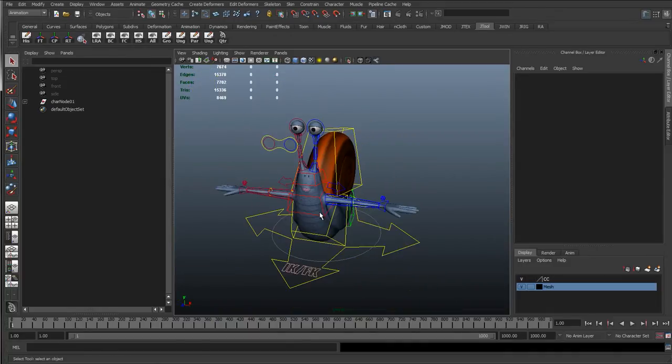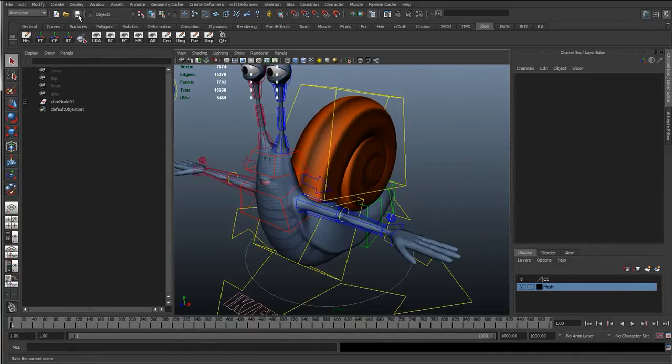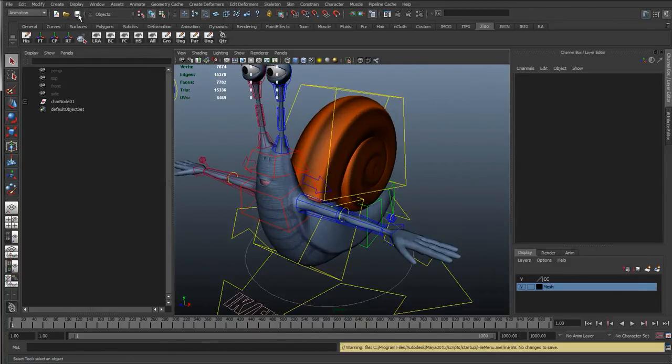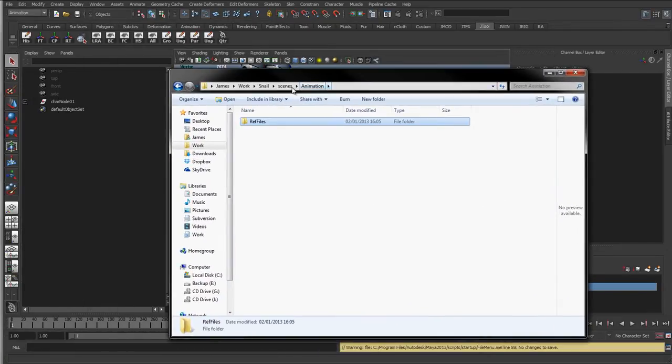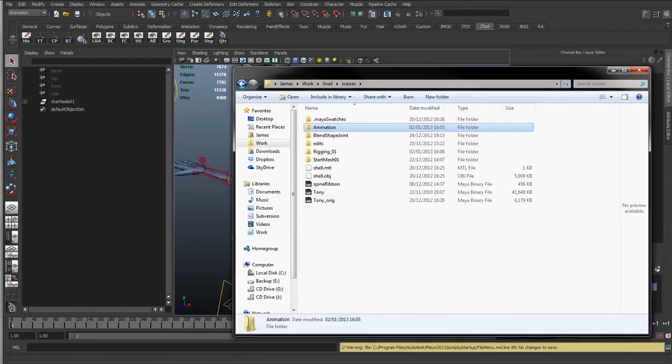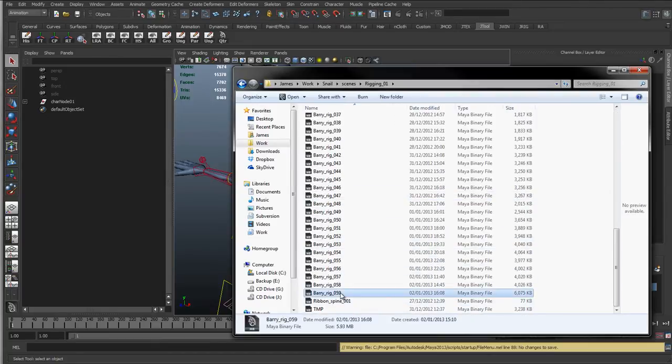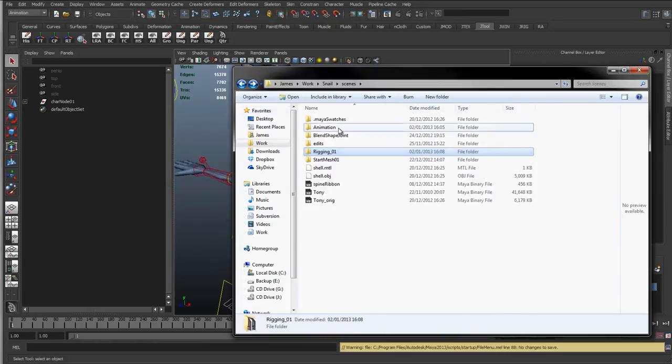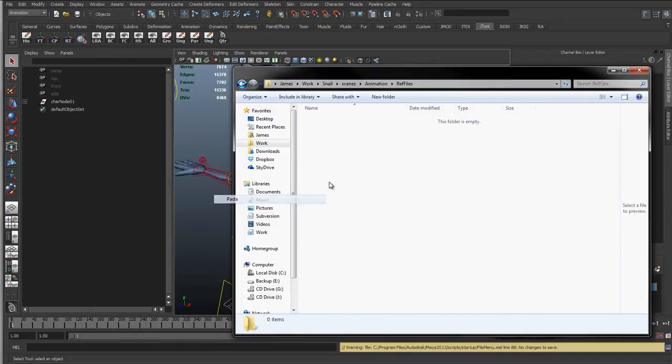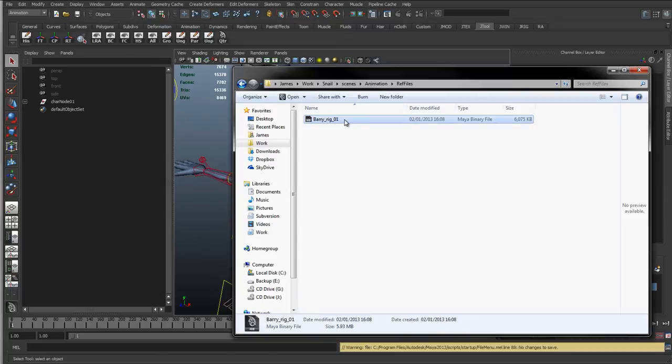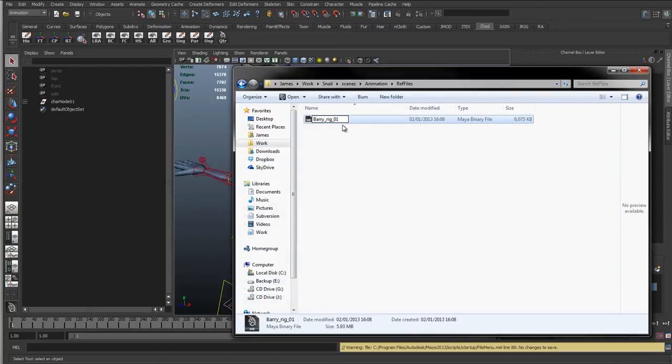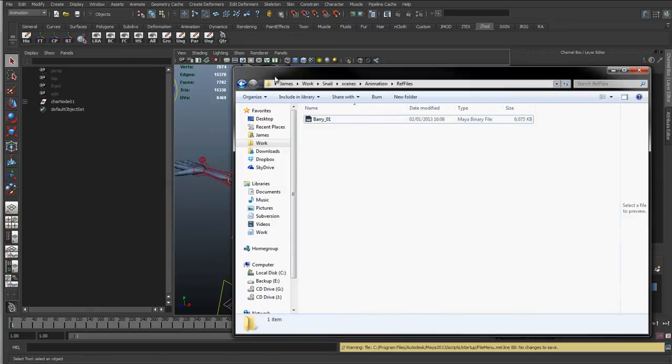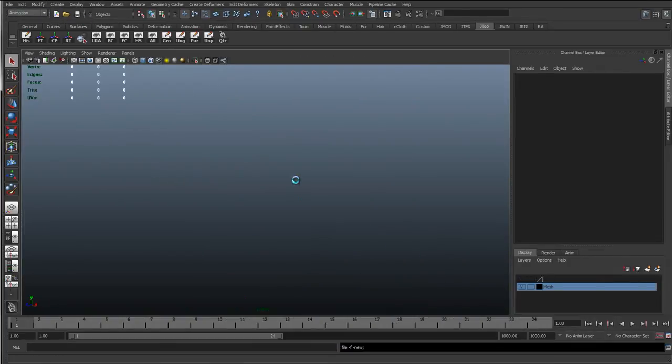OK, so we've got a clean file here. So what I'm going to do is just save this. I'm going to bring back my folder, and I've saved this Barry rig 59, so I'm just actually going to get that Barry rig. I'm going to copy it and go into the animation, ref files, paste it in there, and I'll just rename this Barry rig 01. OK, so with this, it's going to go into a new scene.